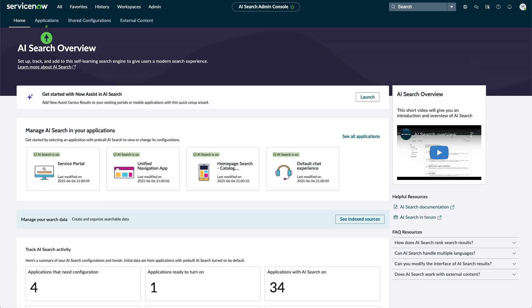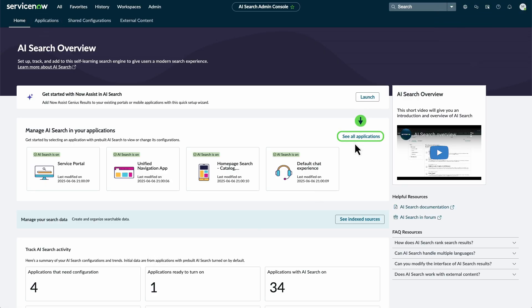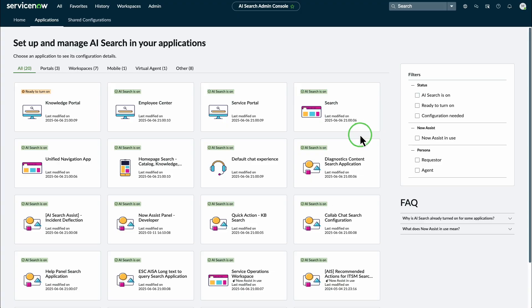You can access the Applications page by selecting the Applications tab or See All Applications. On the Applications page, you can monitor all the applications that use AI Search and create and adjust AI Search configurations.